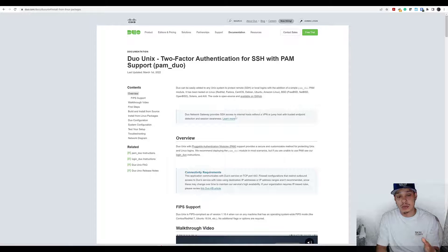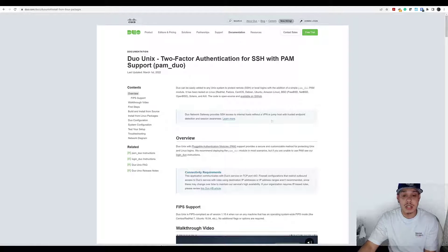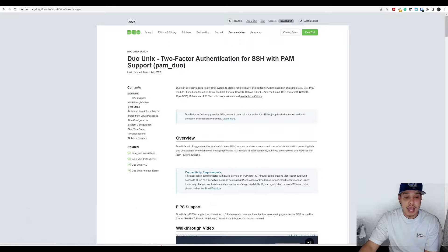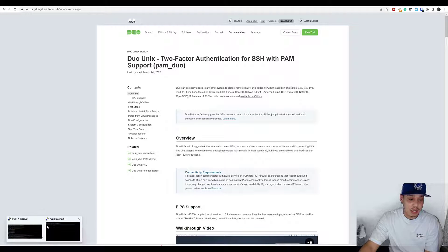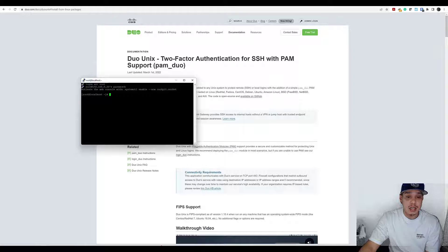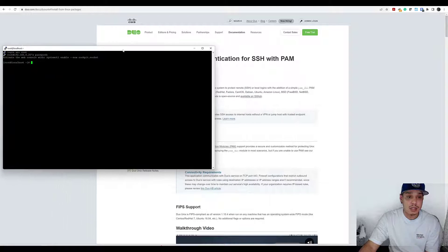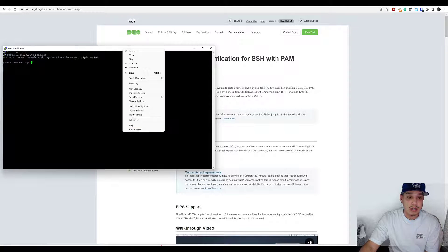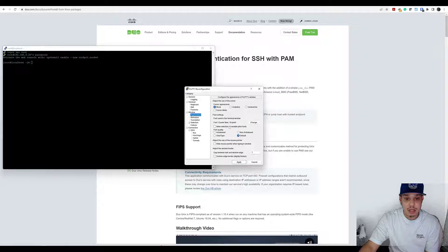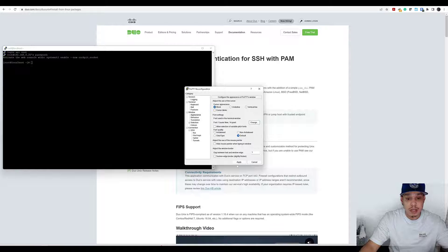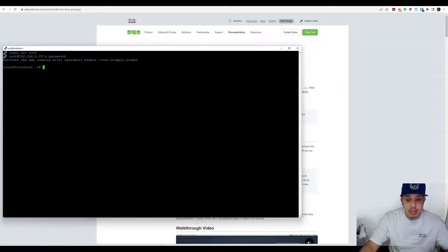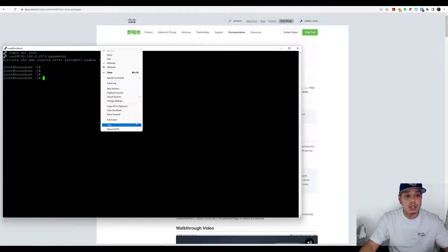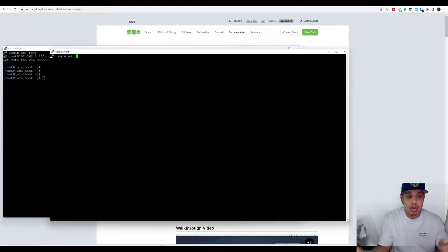We're going to protect that system with two-factor authentication using Duo and we're going to use my script to do this. I have a brand new machine here. Let me make this a little bit bigger and make sure the text is also bigger. This is a brand new system, there's nothing on the system.